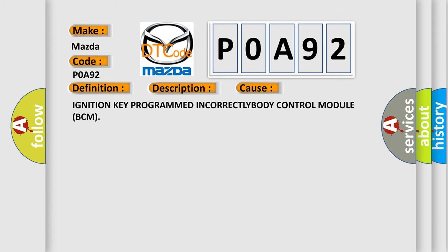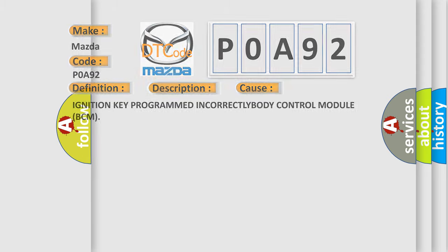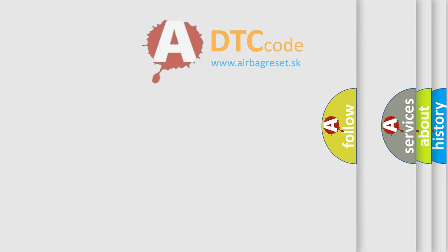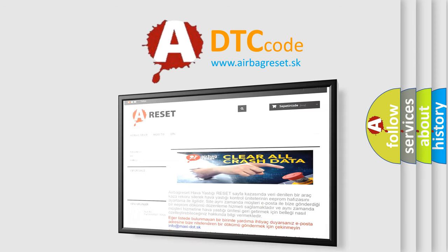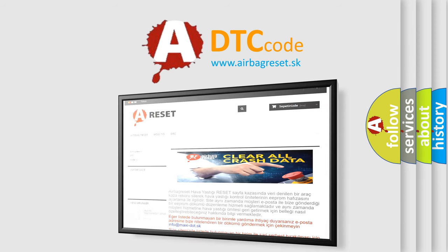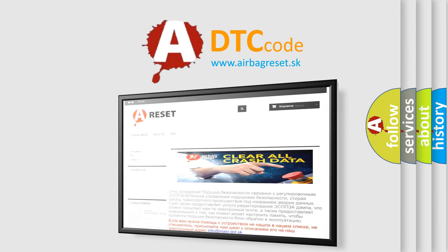Ignition Key Programmed Incorrectly in Body Control Module BCM. The Airbag Reset Website aims to provide information in 52 languages. Thank you for your attention and stay tuned for the next video.